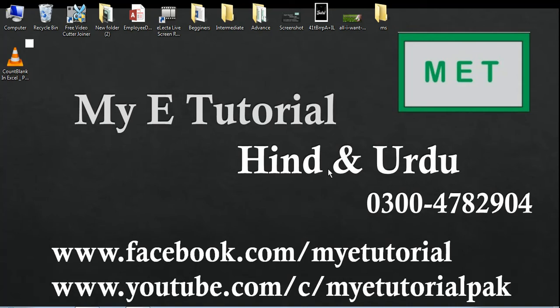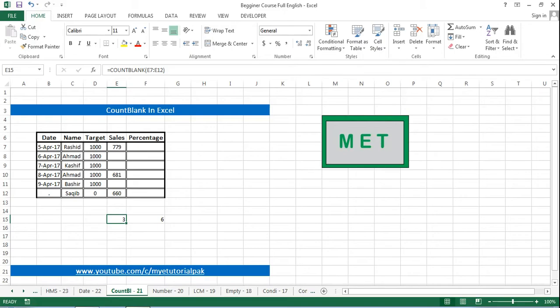Assalamualaikum, this is Rashid and in this tutorial I will tell you how you can count the blank cells in MS Excel sheet. This tutorial is presented by my e-tutorial and this is the sheet on which we have to work.